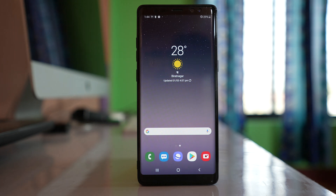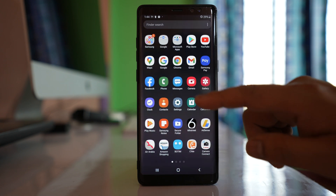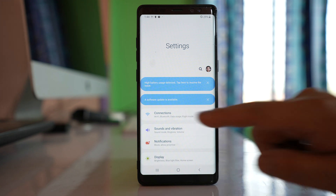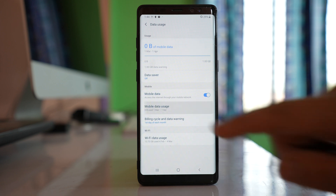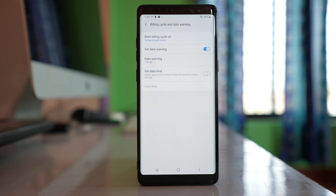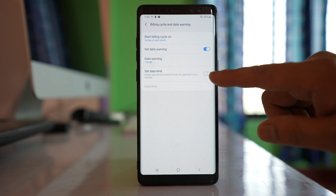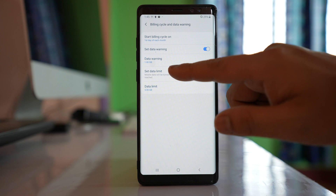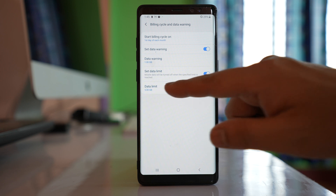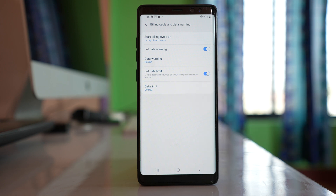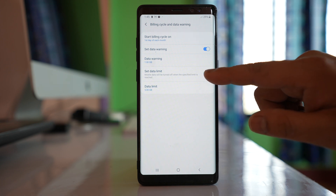Also check if there is a data usage limitation set on your device. Go to Settings, Connections, Data Usage, then Mobile Data Usage. Tap the gear icon and make sure the Set Data Limit option is not enabled. If it is enabled with a limit such as 5 GB, mobile data will stop working once that limit is reached. Make sure to turn off the Set Data Limit option.